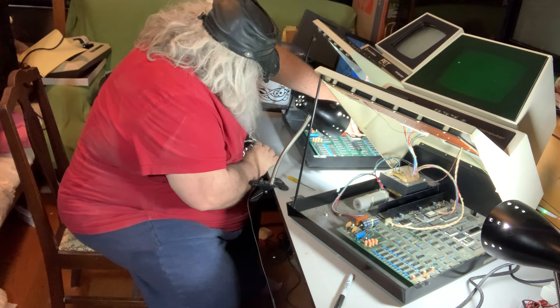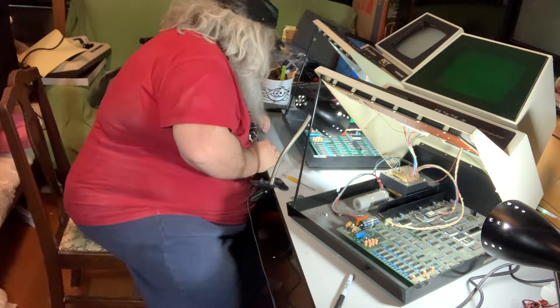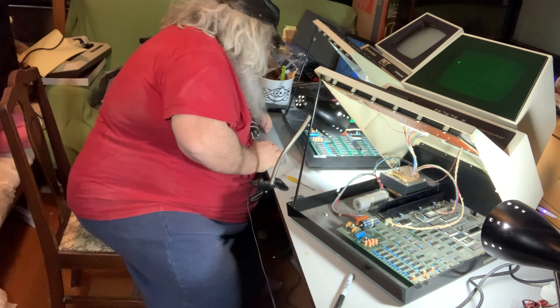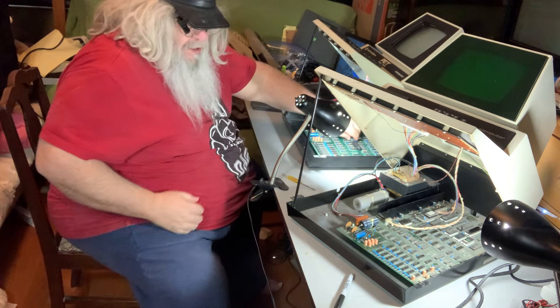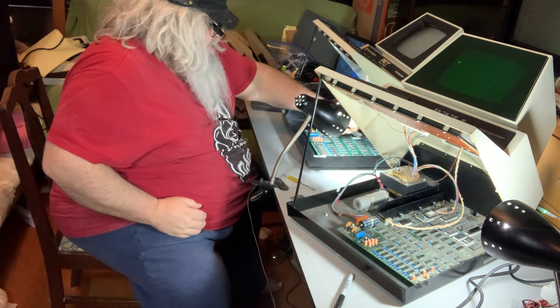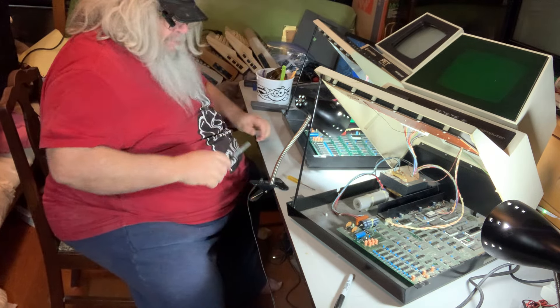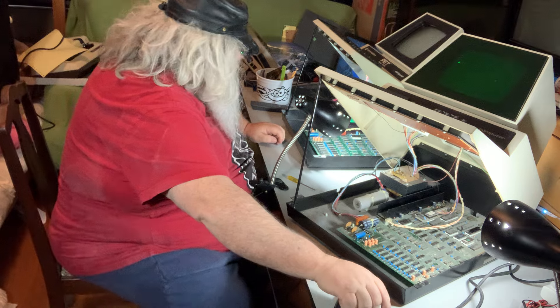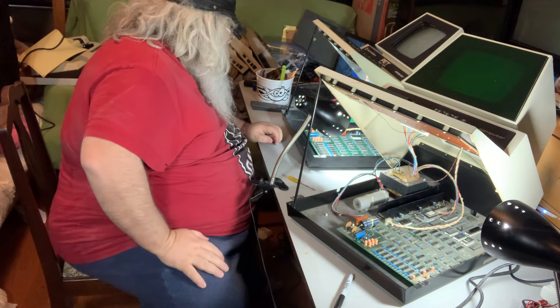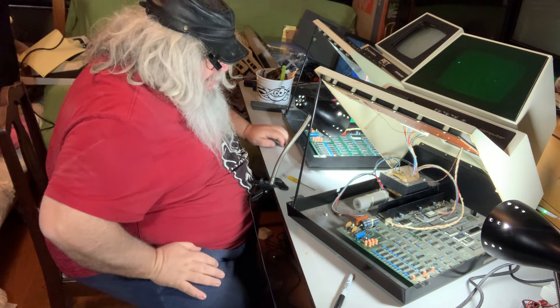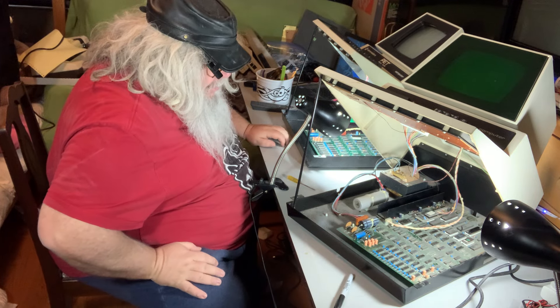These white sockets are not terribly forgiving, but it's in and it's fine.